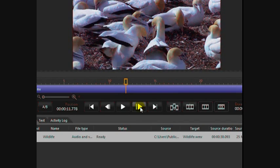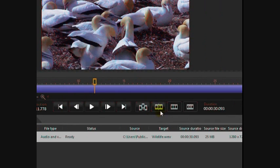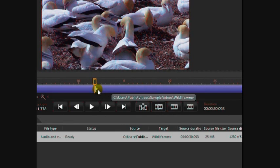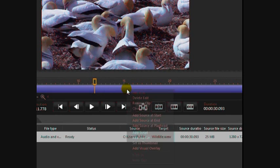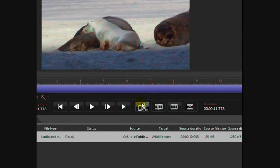You have these little icons - this one here with the line in the middle of it is for splitting. I want to split it, and you can see it makes its own clip here. Right-click, remove clip.